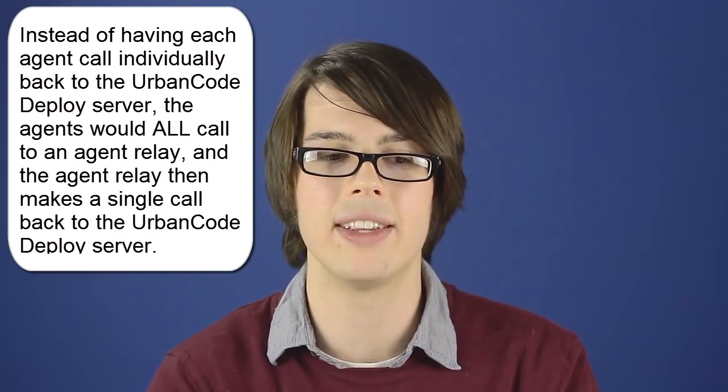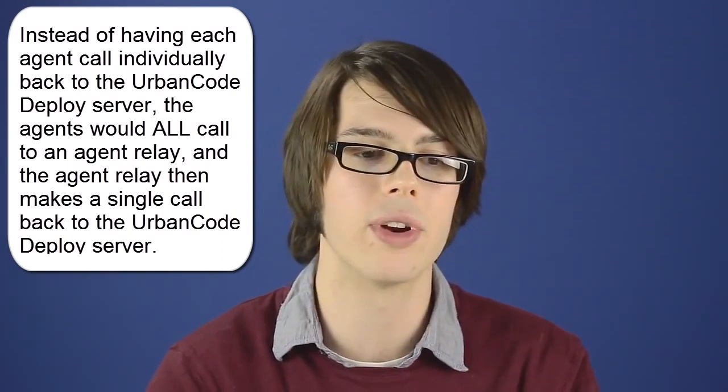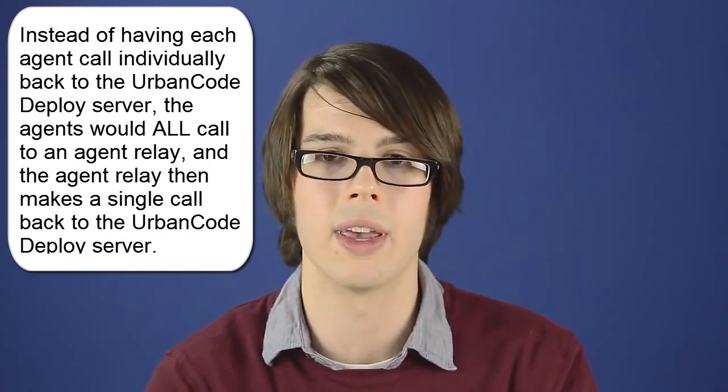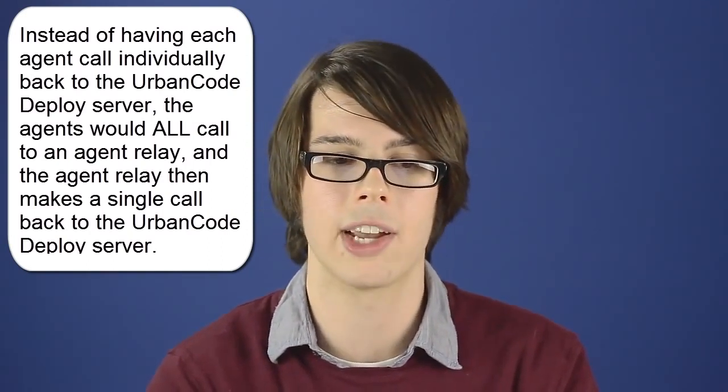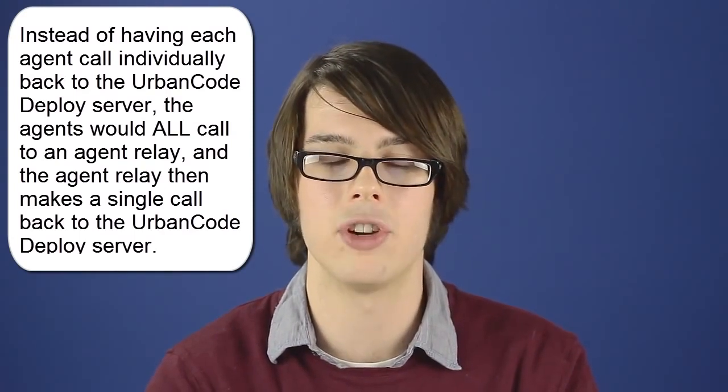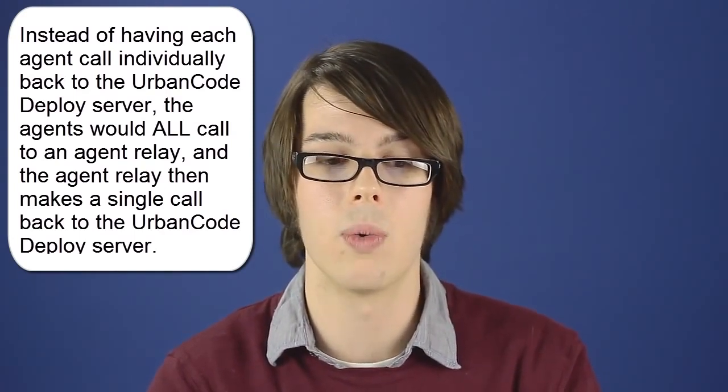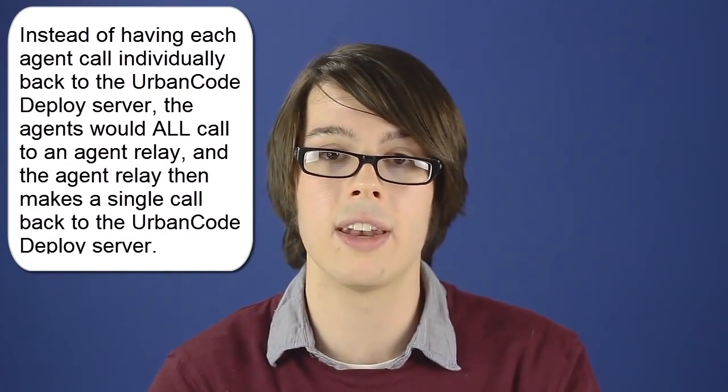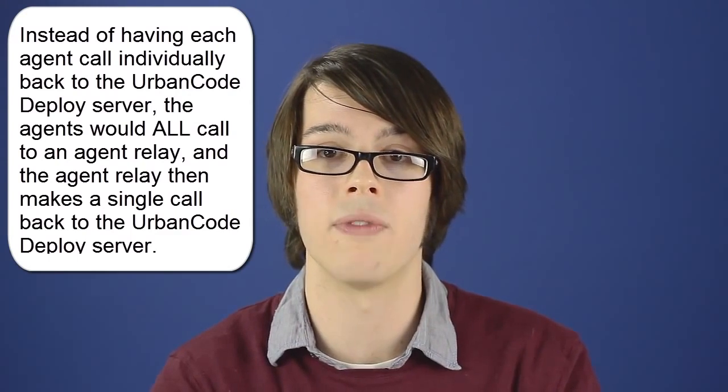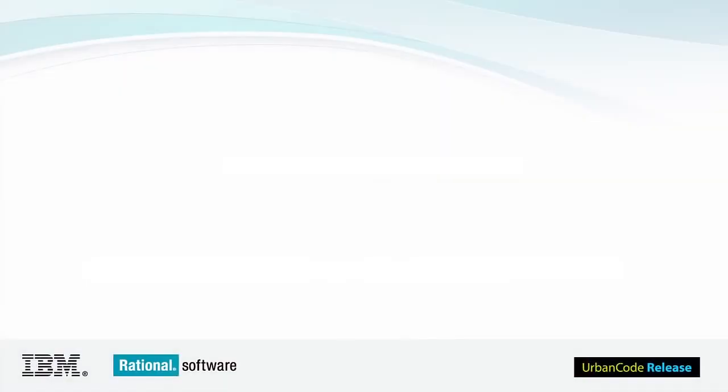So instead of having these hundreds possibly network connections managed, you'll have just a handful. So when you're starting to get into situations with very large numbers of agents, you should start considering using agent relays to help alleviate some of the strain on your network and to better manage failures should they occur.